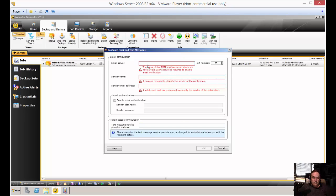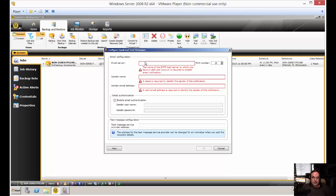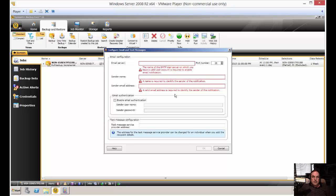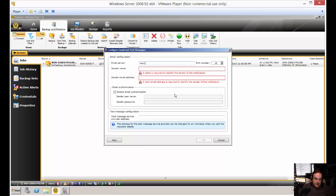You've got several options here. Some you have to put in, such as the email server. You can also change the port number for email, although by default it is 25. Put in your email server. We'll just put in mail.test.com as an example.